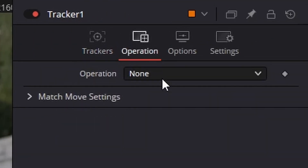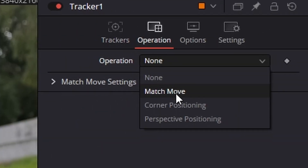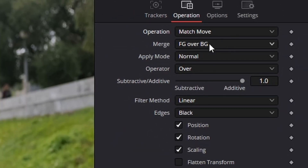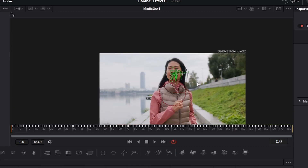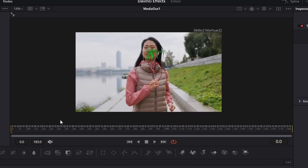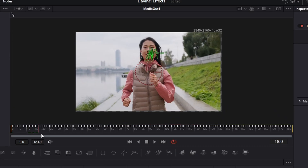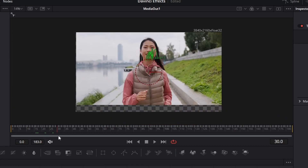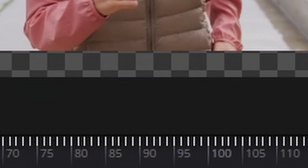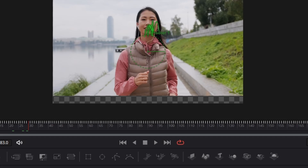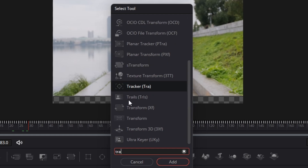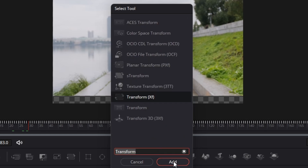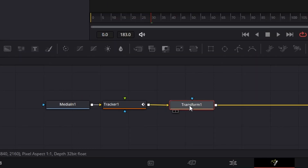Go up to Operation and Match Move, and change the Merge to Background Only. What that will do - if I zoom out and scrub through - you see the background is changing, but now it's revealing the nothingness. We can go into Shift+Space again and search for Transform and add that in after the tracker.